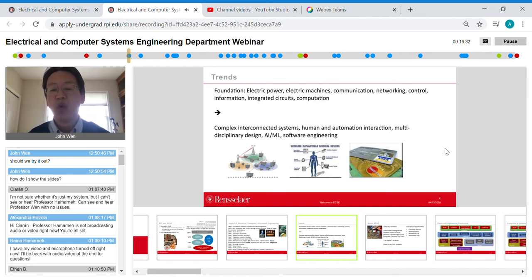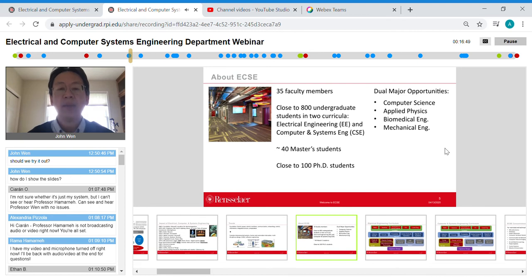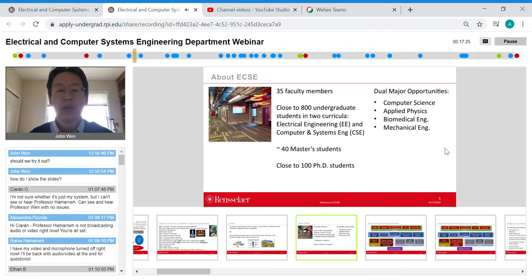Specifically at ECSE RPI: we have 35 faculty — about 28 tenure-track faculty focused on research and teaching, plus seven lecturers, senior lecturers, and professors of practice whose main focus is teaching. We have close to 800 undergraduate students and two curricula: Electrical Engineering and Computer and Systems Engineering, or CSE. We have a relatively small master's program but a large PhD program. Many PhD and master's students serve as teaching assistants, interacting with undergraduates. There are also opportunities for dual majors.